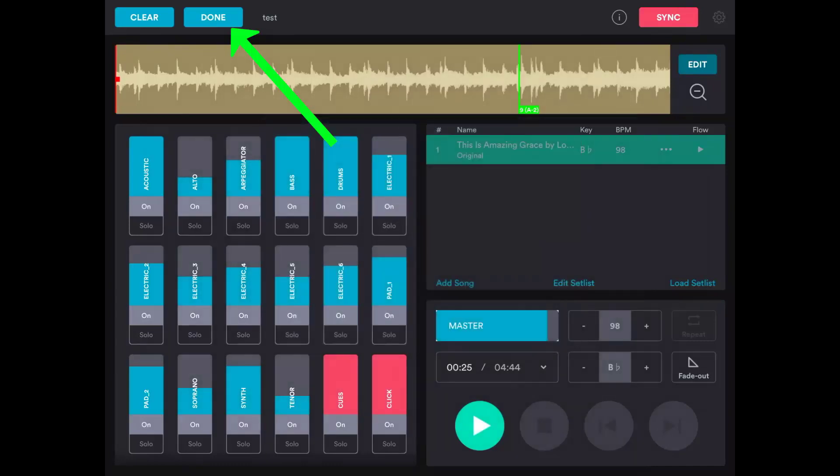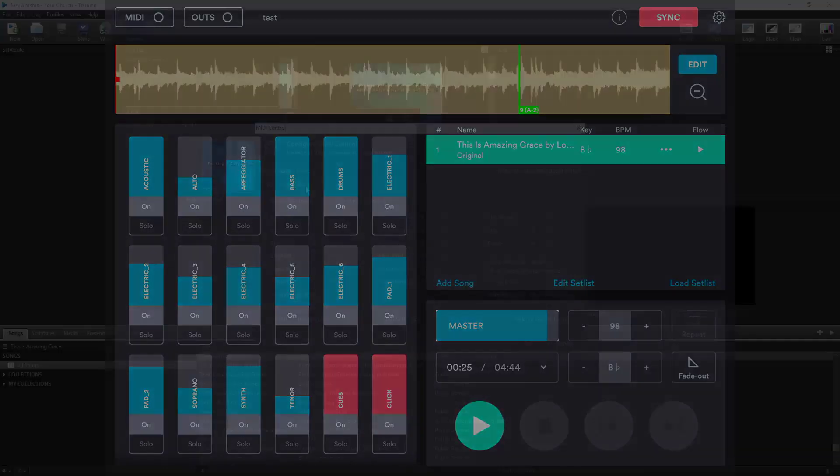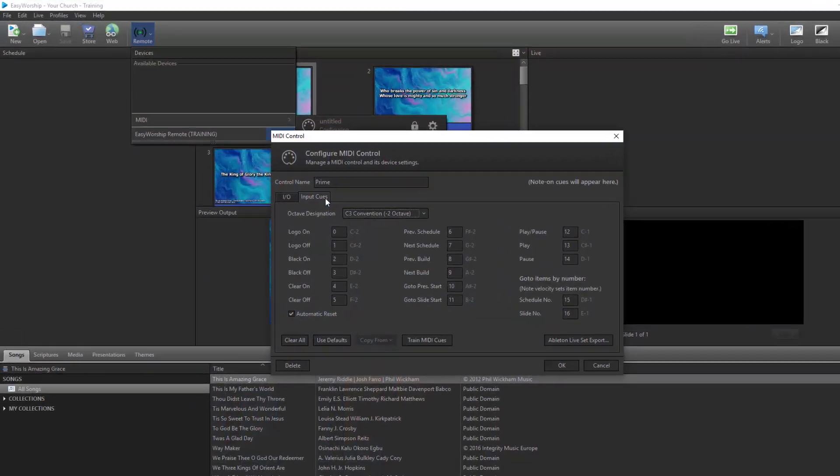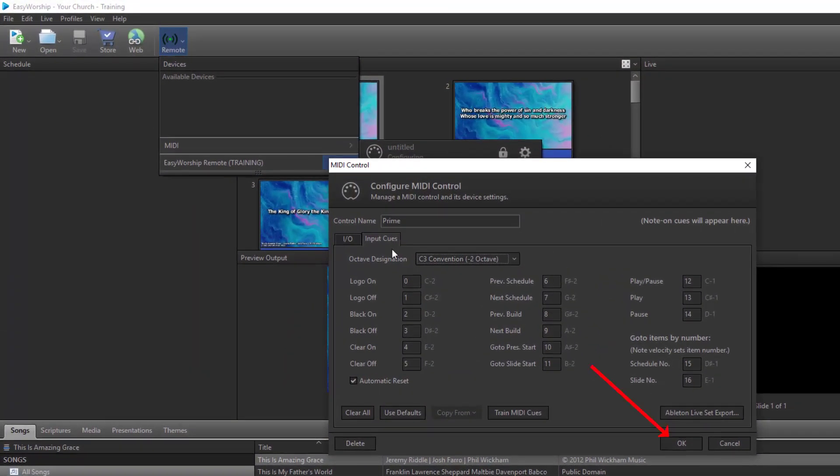Once you're finished, tap Done at the top of the screen. Now, go back to the PC and click OK on the MIDI control window.